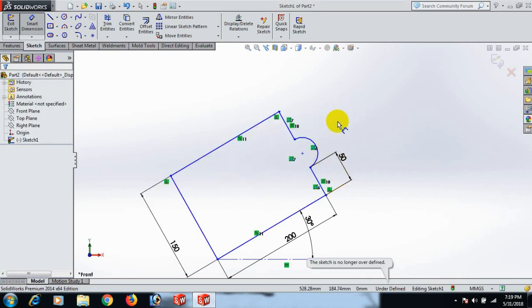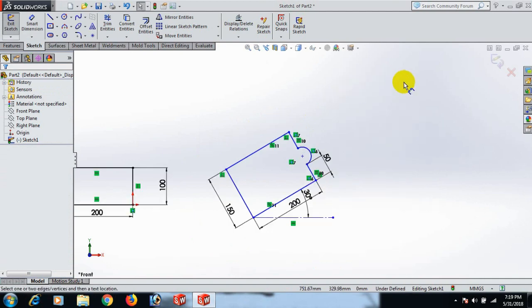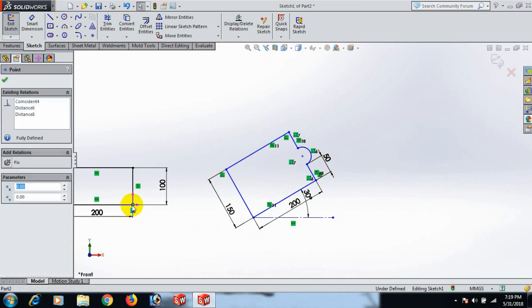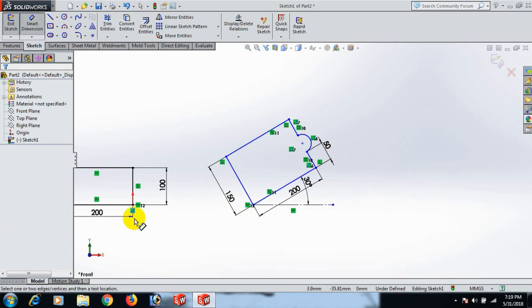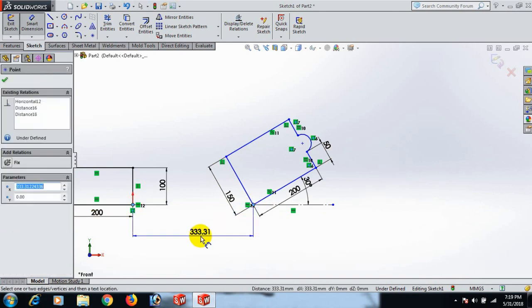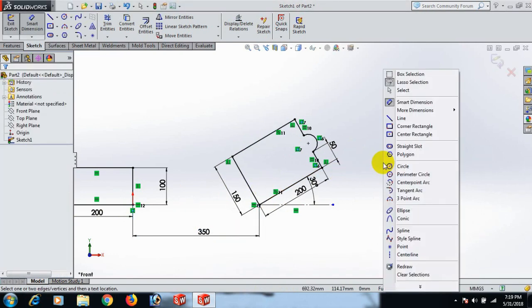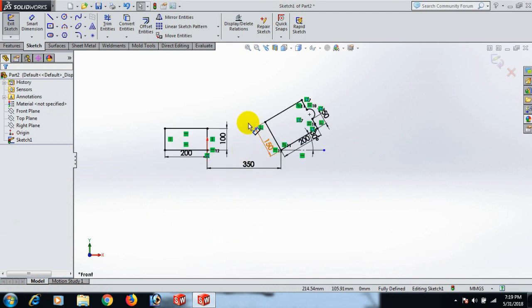Now this point, Control this point — Horizontal. And this point and this point — dimension 350. Okay, select. Now the sketch is fully defined.